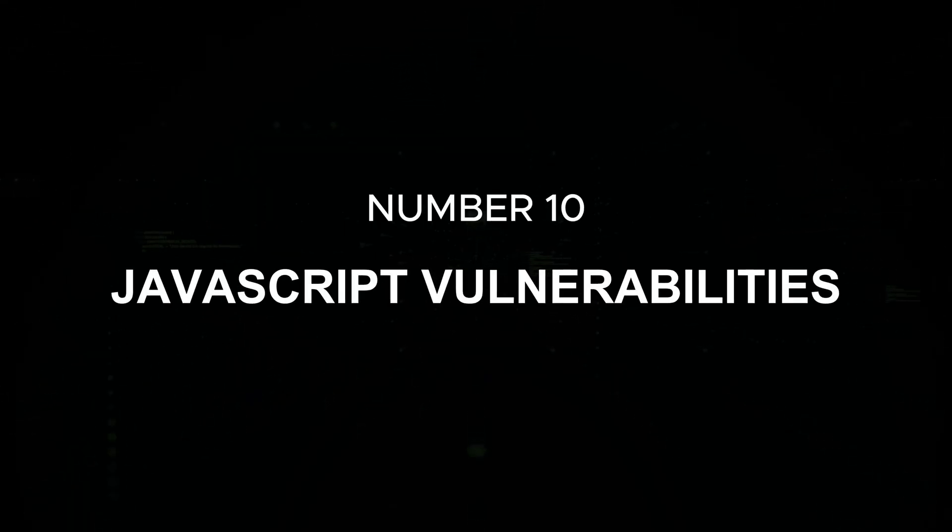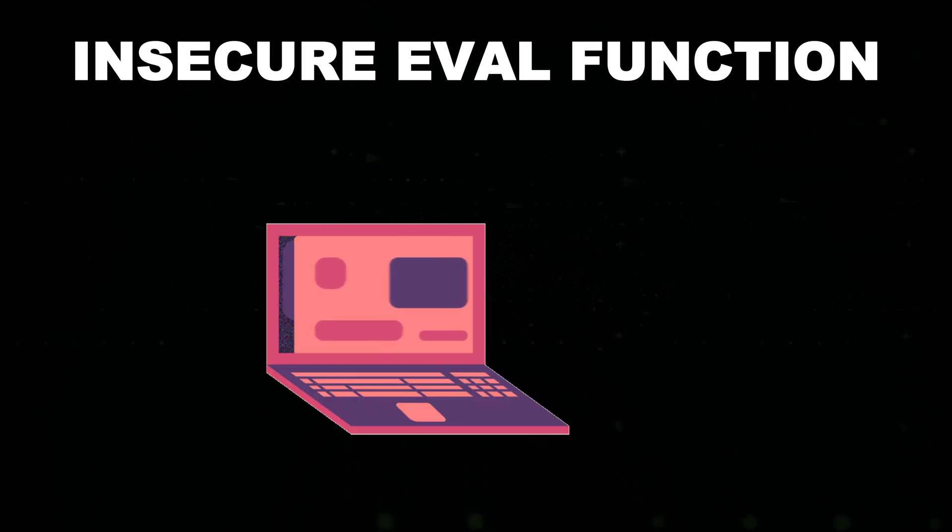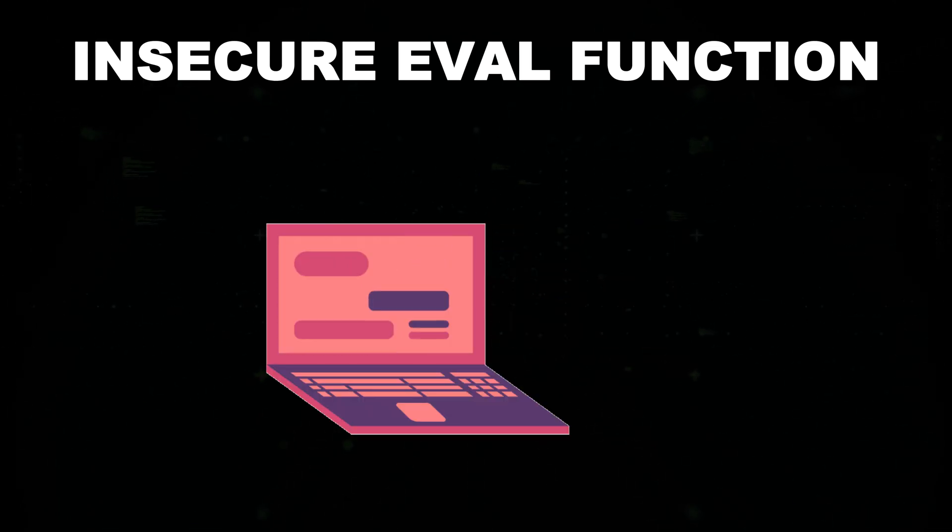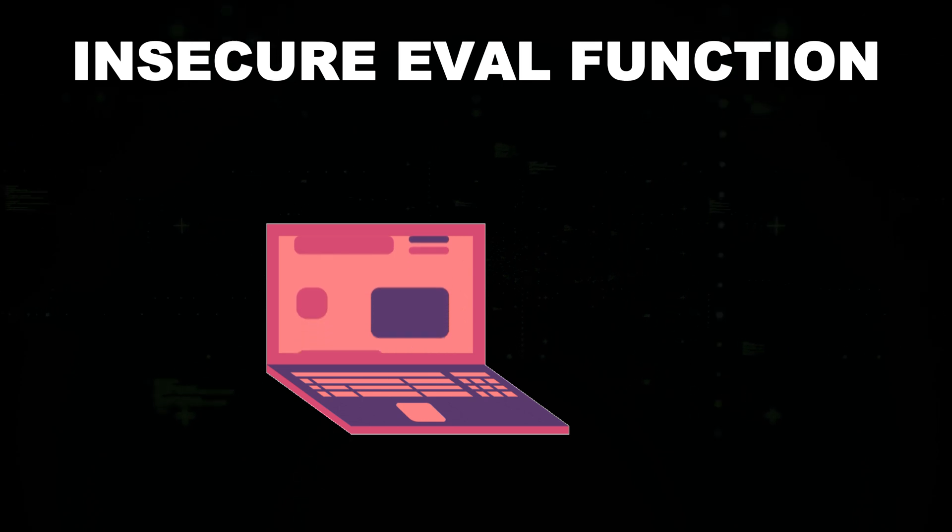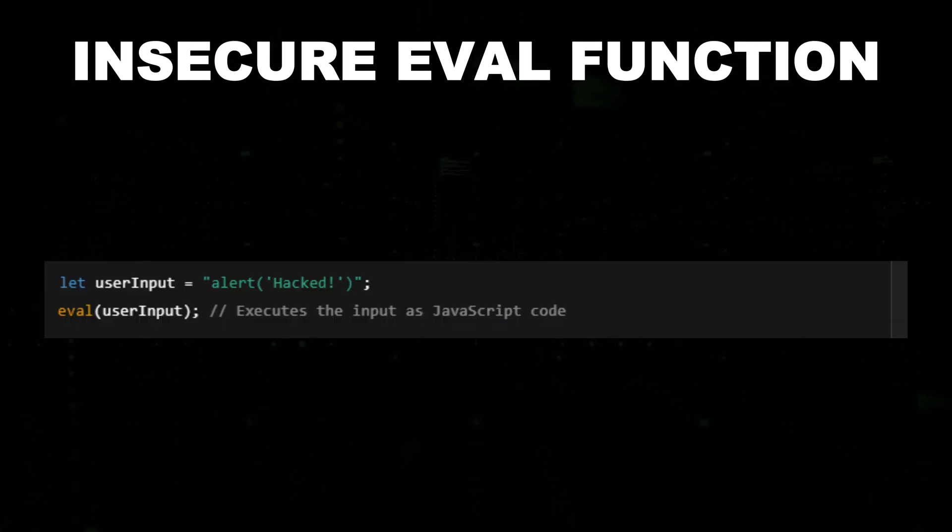Number 10: JavaScript vulnerabilities - insecure eval function. The eval function in JavaScript executes arbitrary code and is highly dangerous if used with untrusted input. For example: